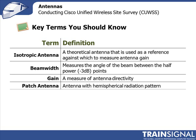Antenna gain is the measure of how far that energy is being pushed, and it's a measure relative to the isotropic antenna. A patch antenna, also sometimes called the panel antenna, this is one that gives you a beaming pattern 180 degrees.